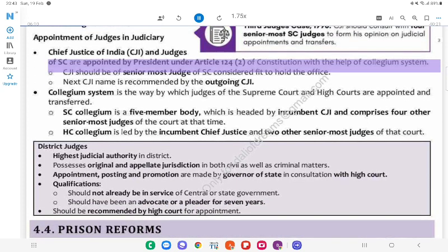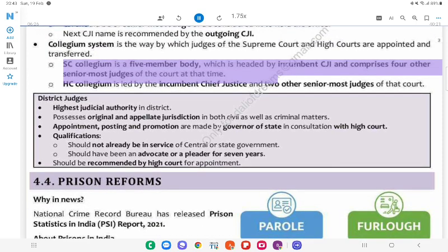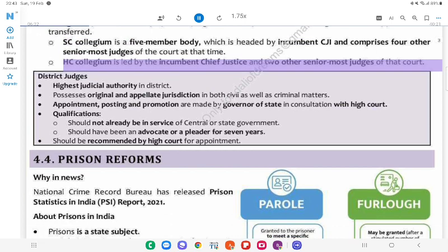Judges of the SC are appointed by the President under Article 124(2) of the Constitution with the help of the collegium system. The CJI should be the senior-most judge of the SC considered fit to hold the office. The next CJI's name is recommended by the outgoing CJI. The collegium system is the way by which judges of the Supreme Court and key High Courts are appointed and transferred. The SC collegium is a five-member body, headed by the incumbent CJI and comprising the four other senior-most judges of the court at that time.